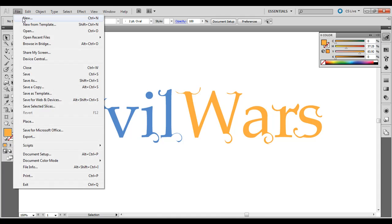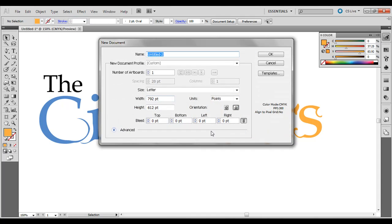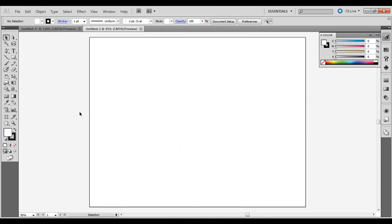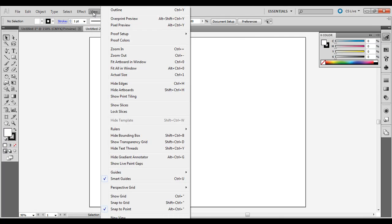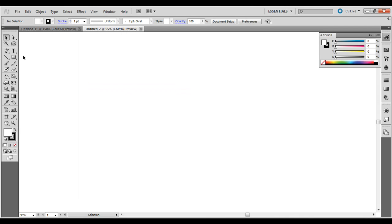So go ahead and go to File New, click OK. I want to hide that artboard for this example, so I'm going to go to View, Hide Artboards.